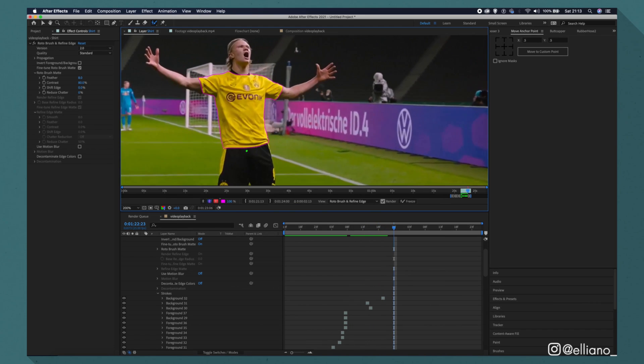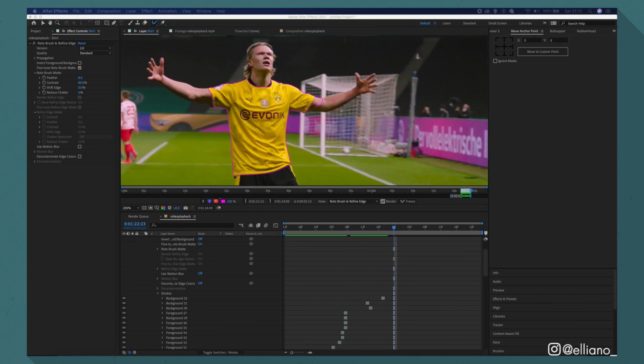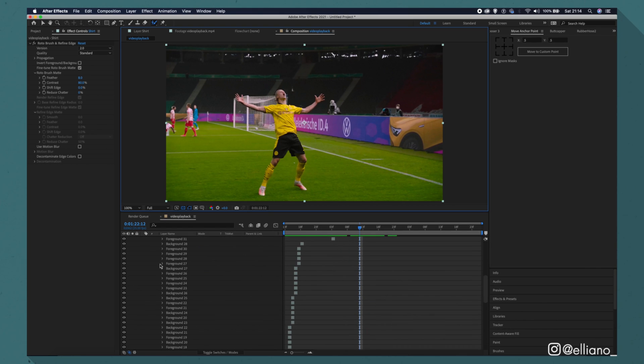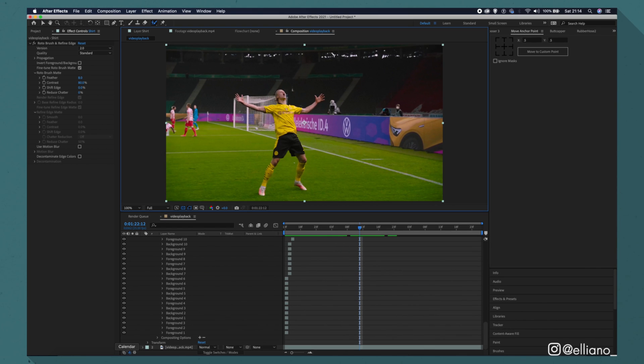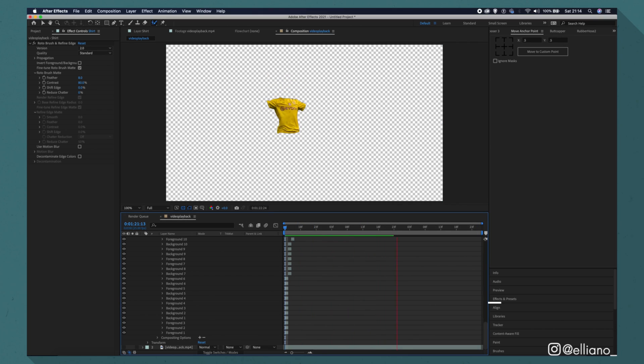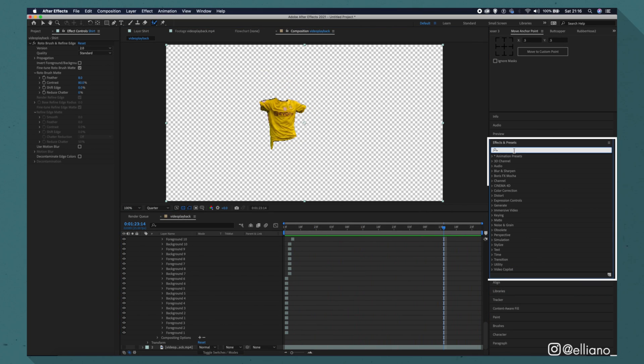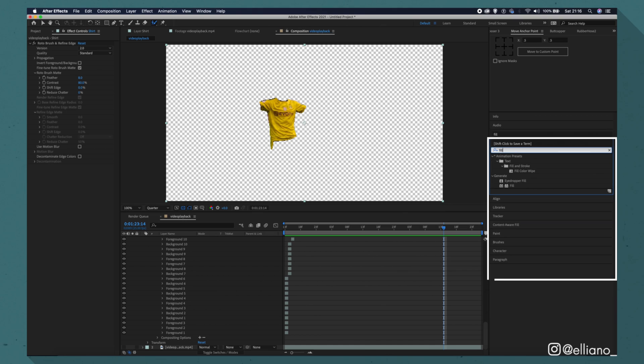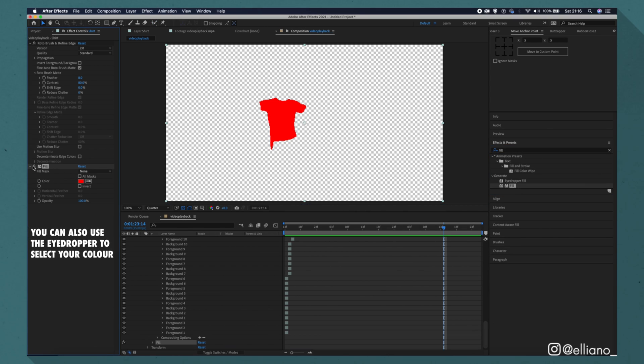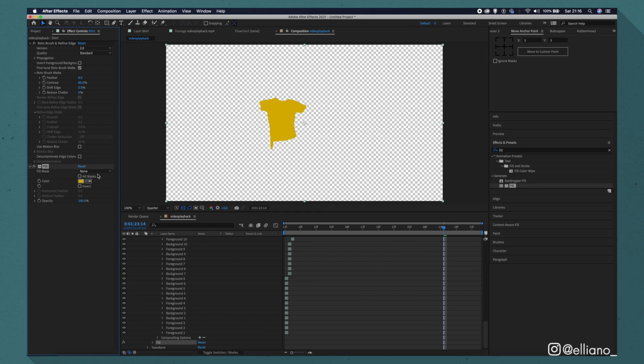So once you've completed the highlighting of your footage using the rotobrush tool, you simply just go back to your composition tab and hide your original footage layer by clicking the eye icon here. Then all you need to do is go to the effects tab and add a fill effect. Select the color you want by using the rectangle next to the eyedropper tool here. In this case, I'm going to be using this goldish yellow.